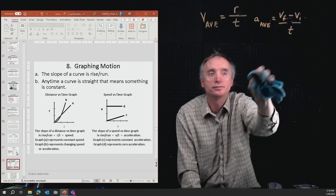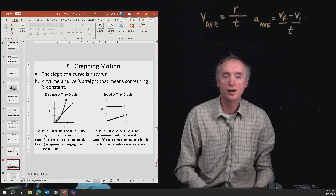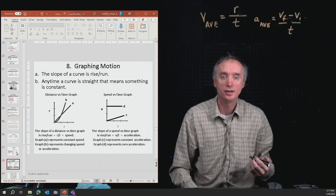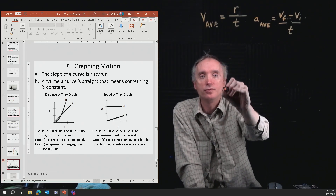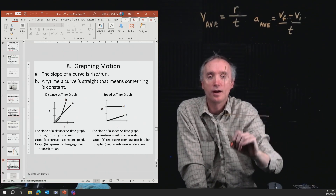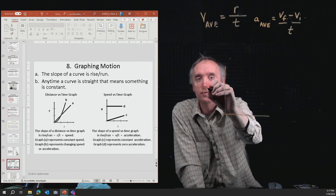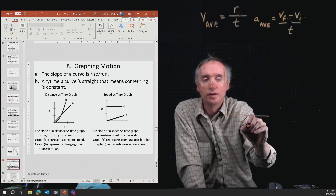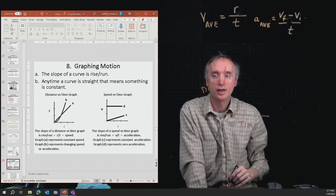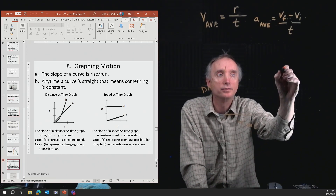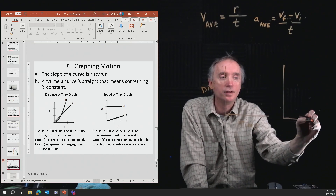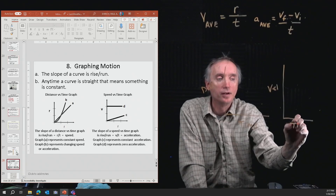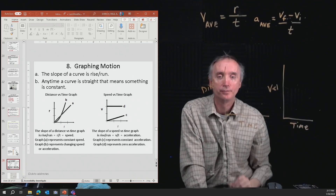There are two kinds of graphs you're going to need to know for the exam. You need to be able to analyze a distance versus time graph, and you should also be able to analyze a velocity versus time graph.